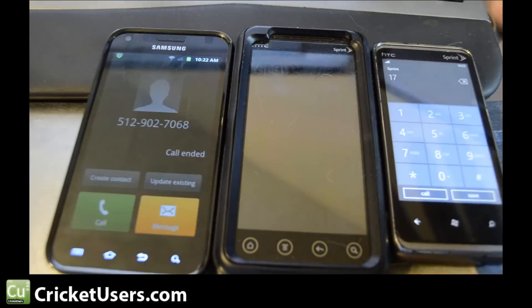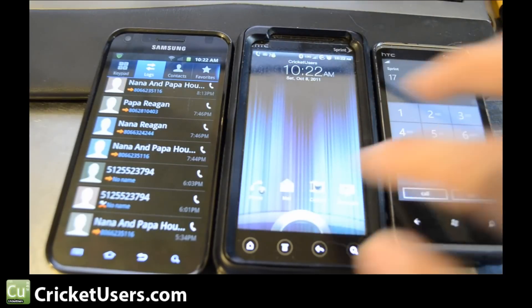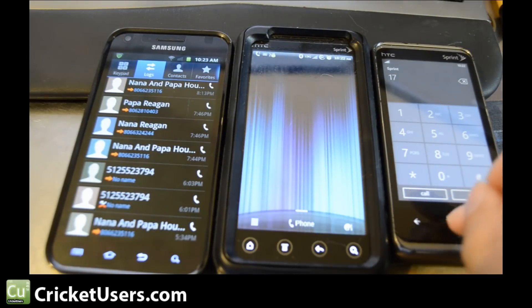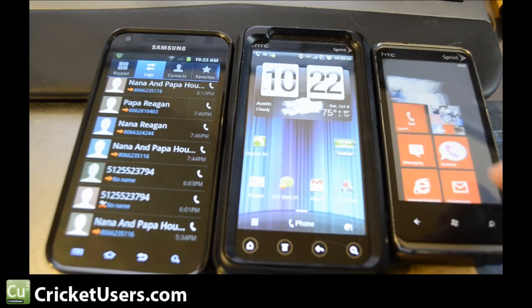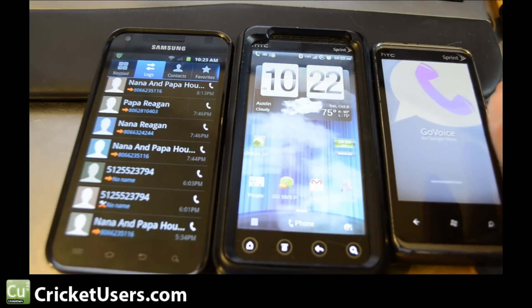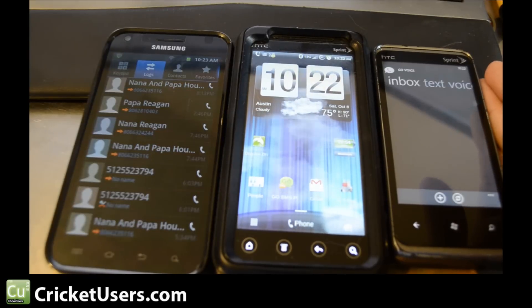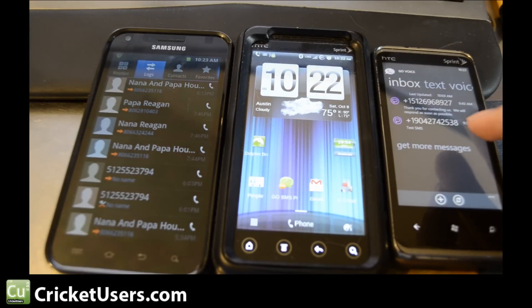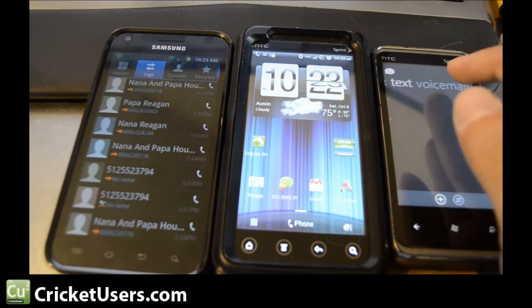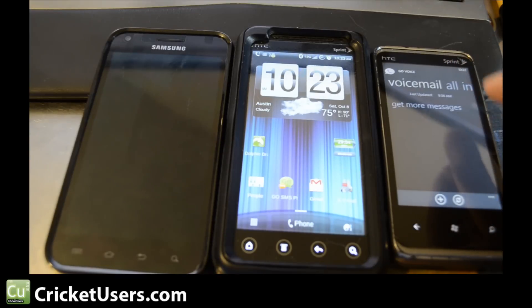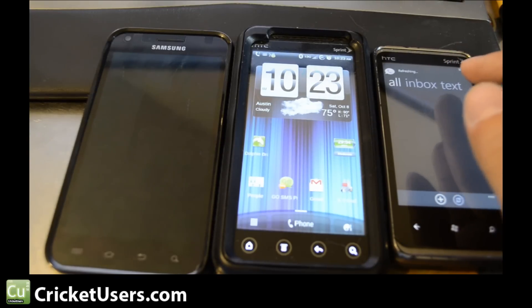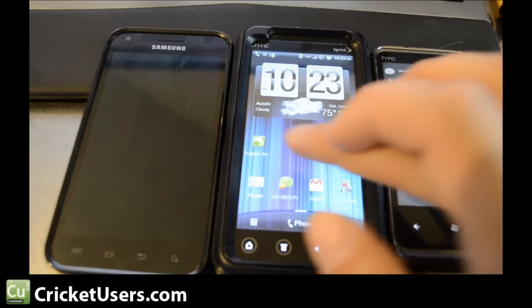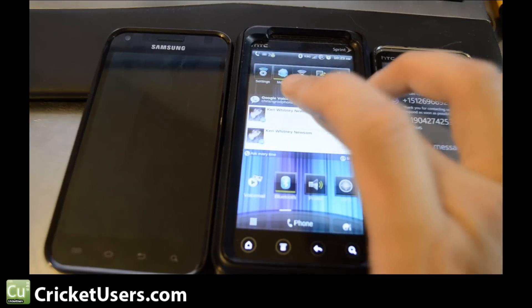We'll show you what the Android app looks like for Google voice. They have a third party that has developed an application called Go Voice, which does just about the same thing. You can see your text messages, your voicemails if you have any. Next, we'll look at the app that Google developed for the Android operating system.